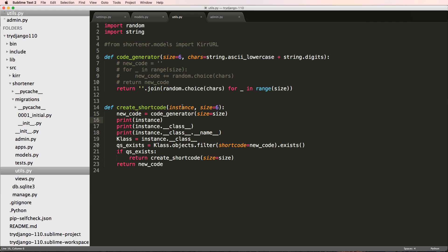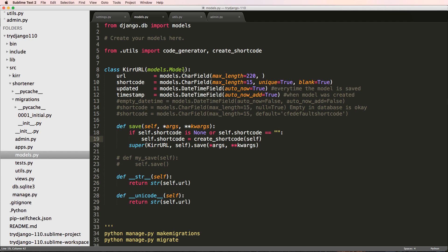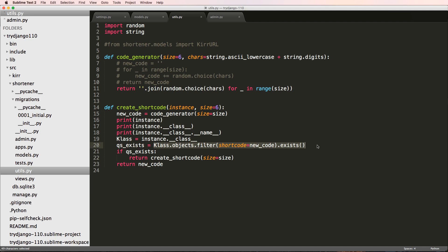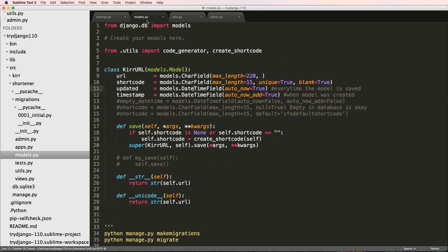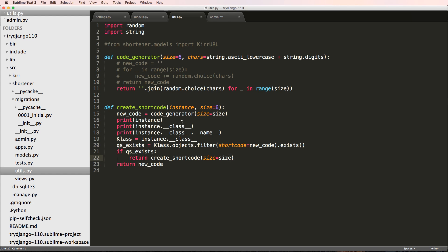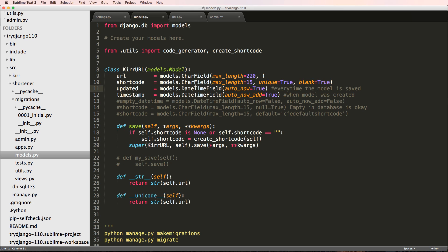In the terminal we can see the instance, its class, and the class name printed out. Since we can get the class from the instance, we can call methods on it like objects.filter, which is a built-in Django model method. This is a really convenient pattern for utility functions that need the class. If you have any questions on what we did, let us know — otherwise let's keep going.